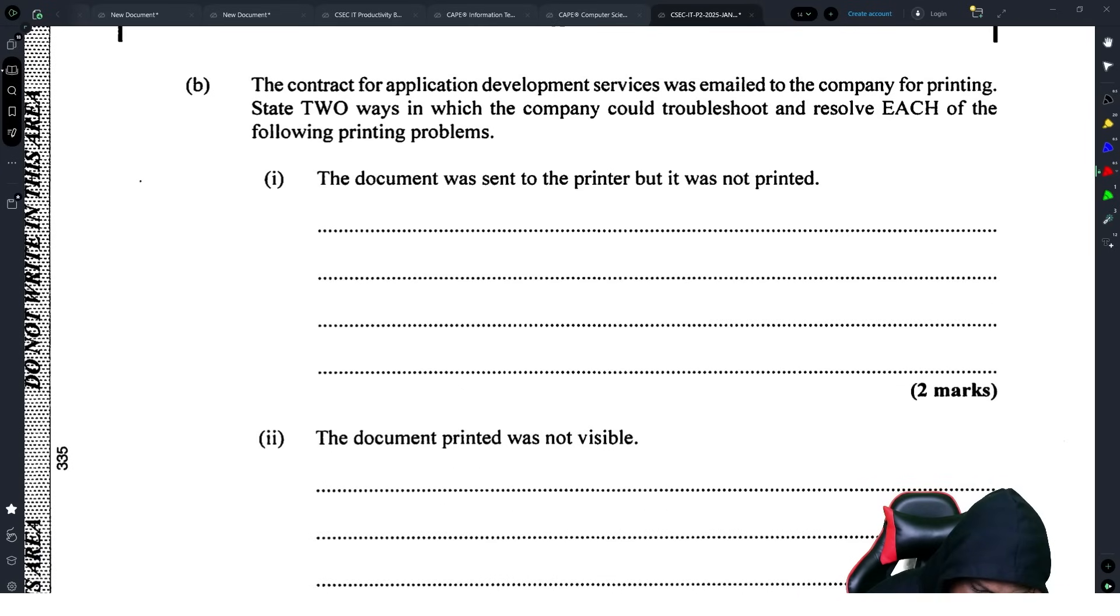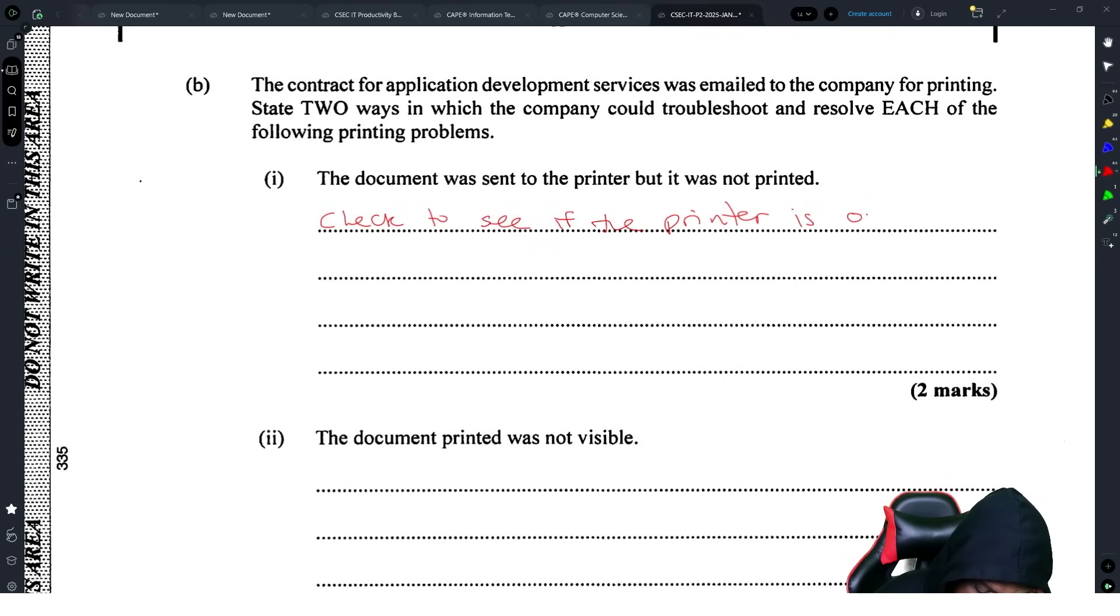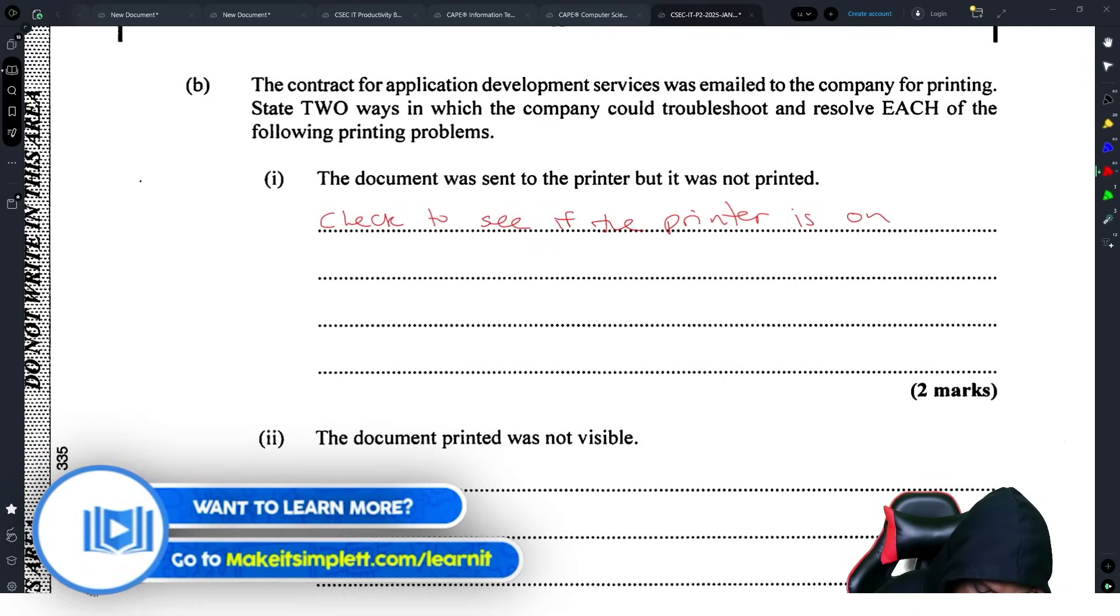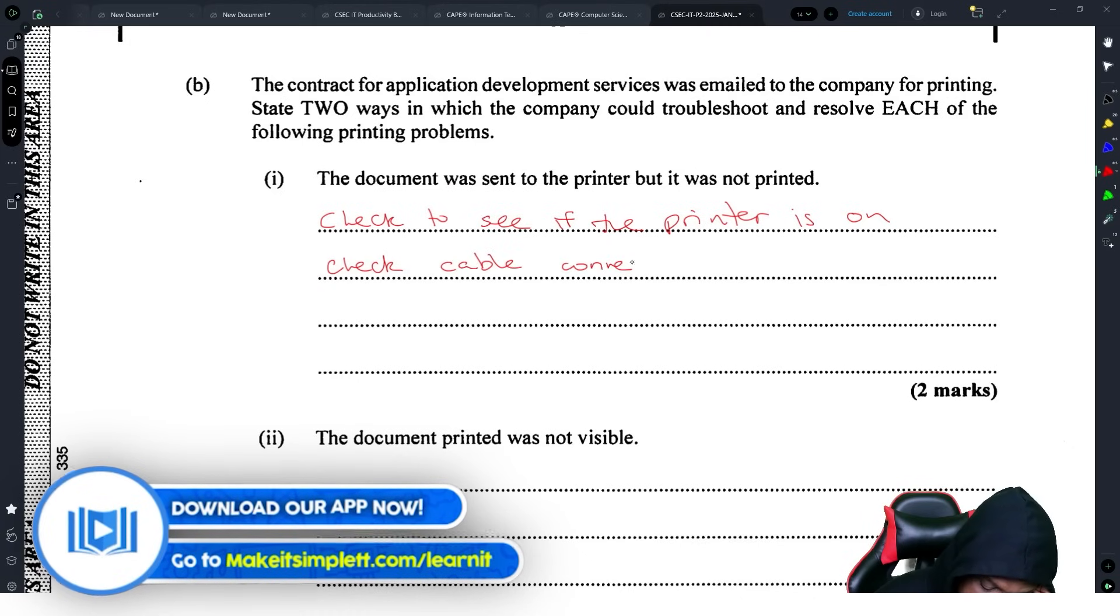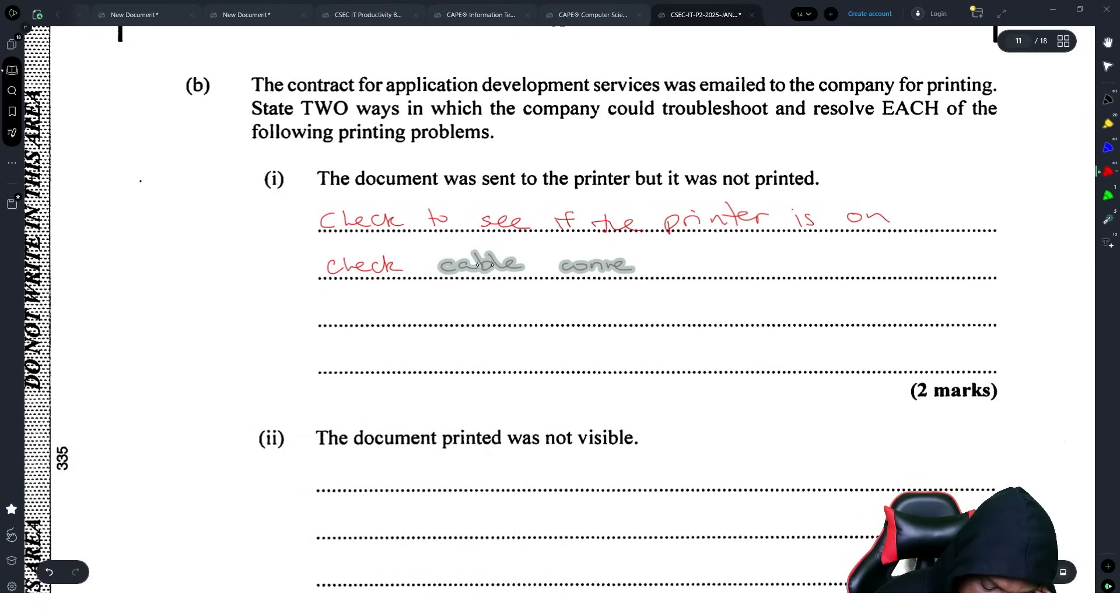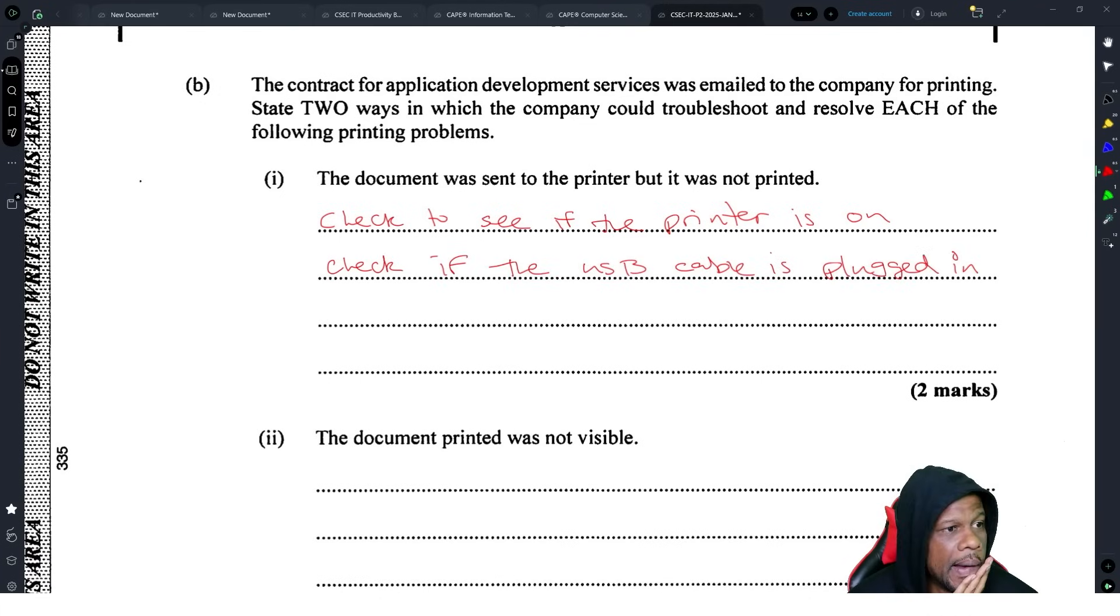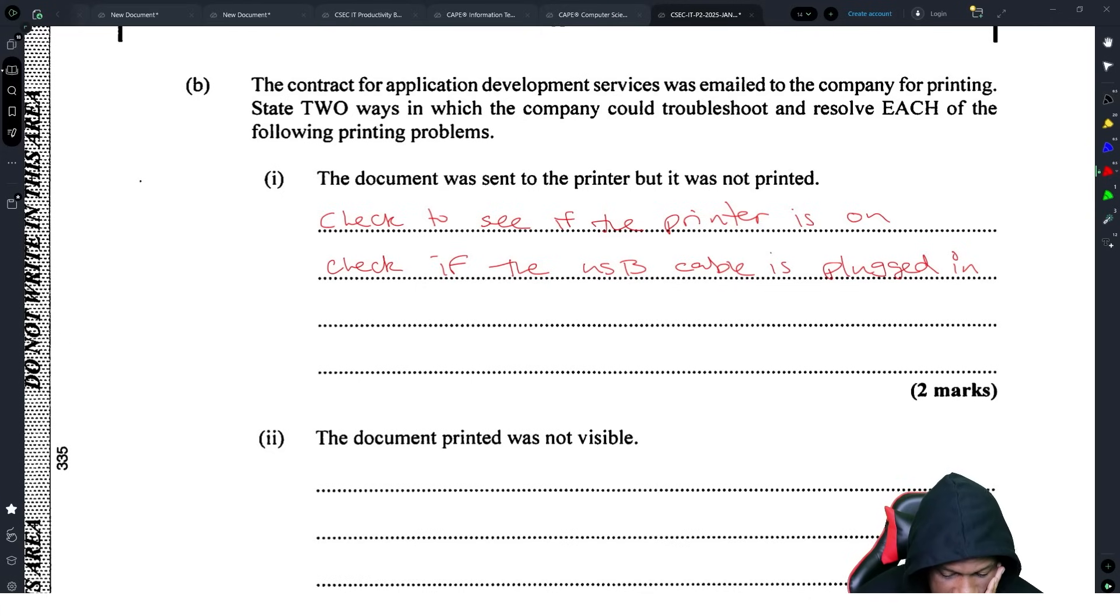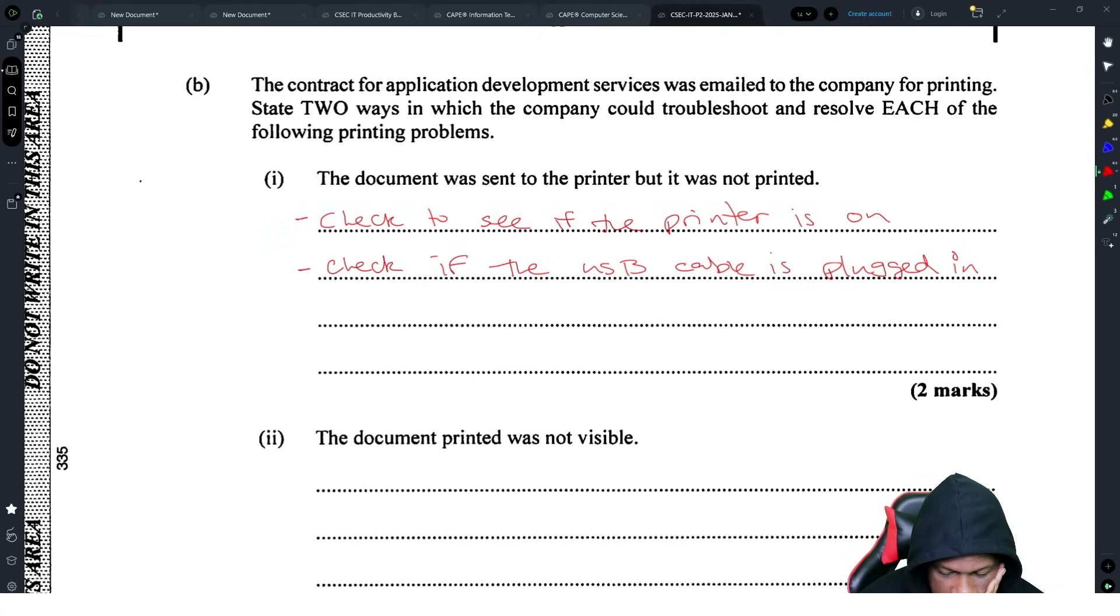The document was sent to the printer but was not printed. Check to see if the printer is on, check the cable connectivity. Don't put cable connectivity now that might confuse people. Check if the USB cable is plugged in. Check if the printer is on, check and see if the USB cable is plugged in.